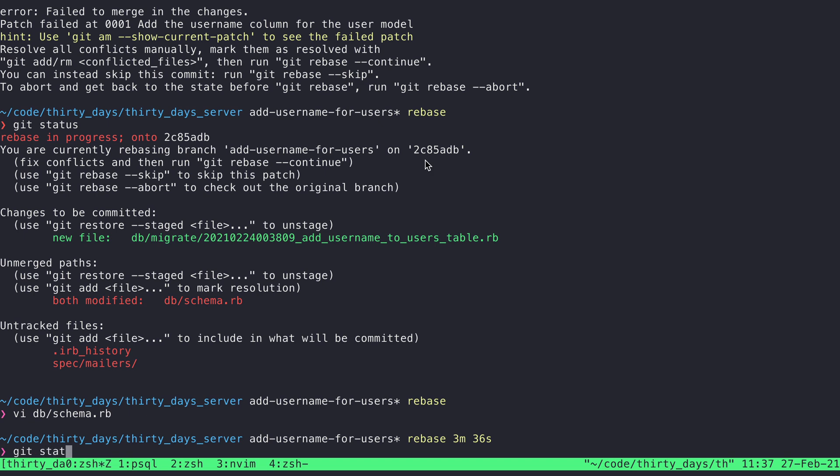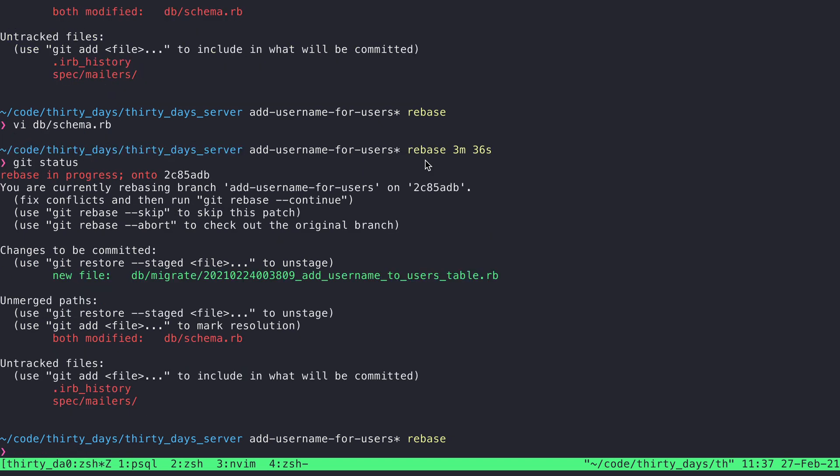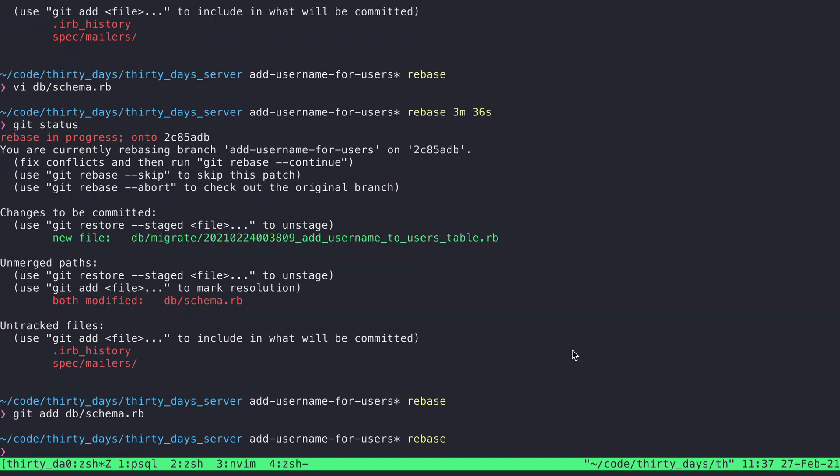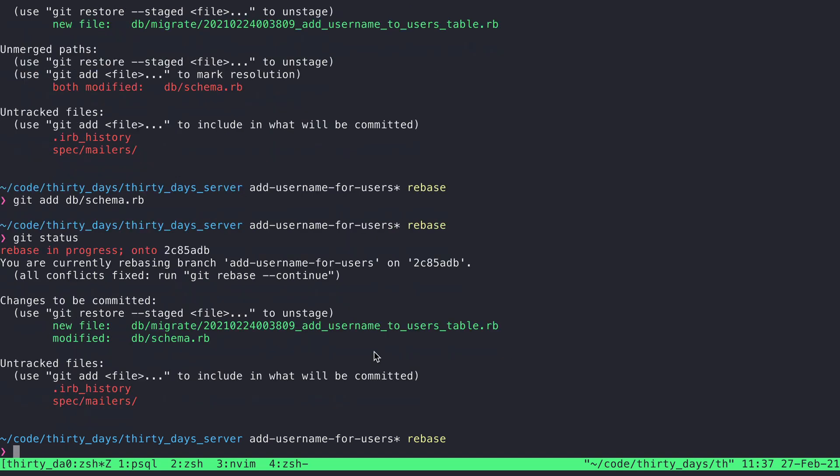And now I say git status, resolved all the merge conflicts, but this is still sitting here in unmerged paths. So I need to add it to the changes to be committed. So I'll say git add dbschema.rb. And if I say git status again, we'll see that that has been moved up to the changes to be committed. And so from here I can say git rebase continue and it will proceed forward.